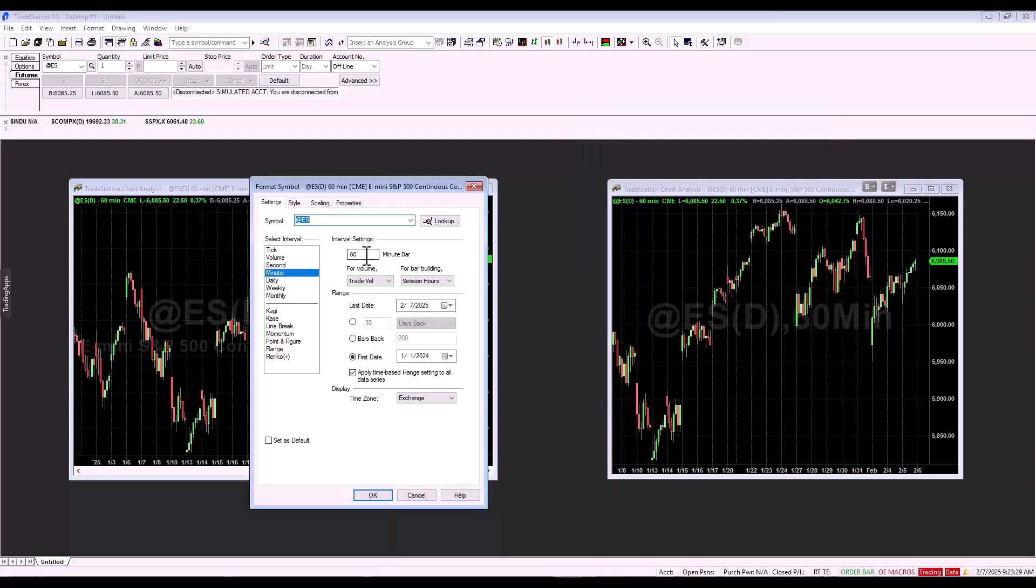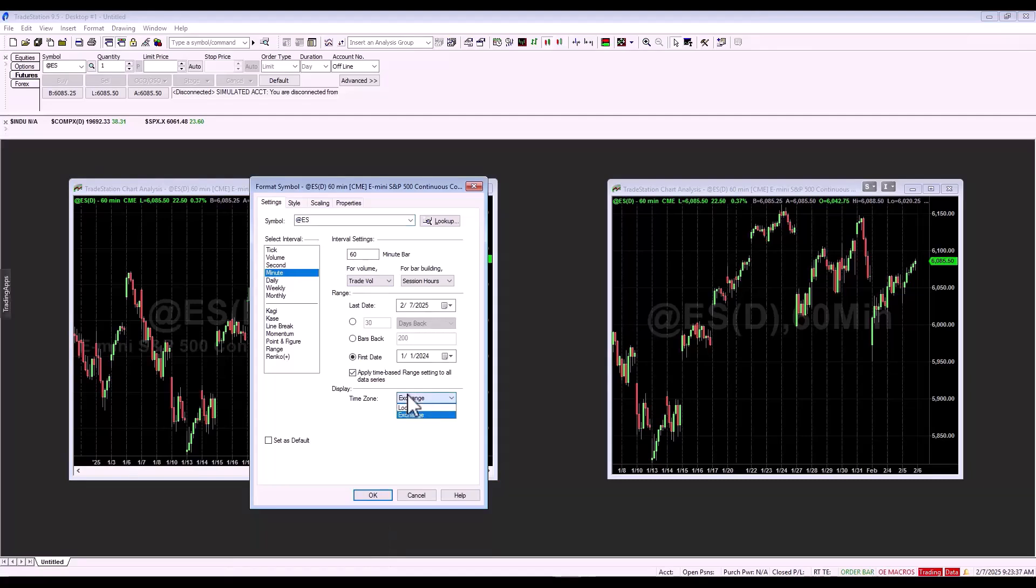We have a 60-minute or hourly time frame, time zone, exchange, and we are exporting the data from the 1st of January 2024. If you wanted to export data for the entire time period, here you would set the range from to when you want to export the data.